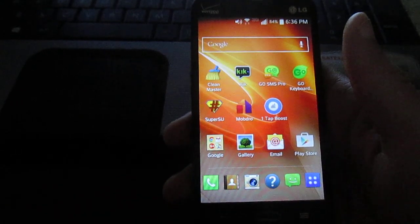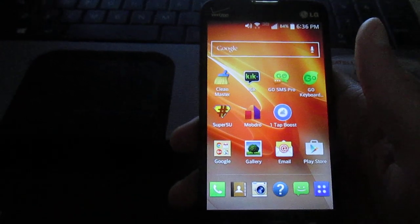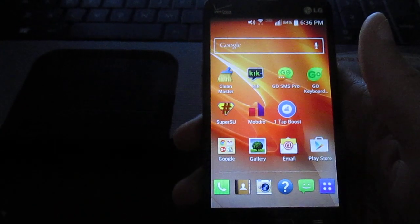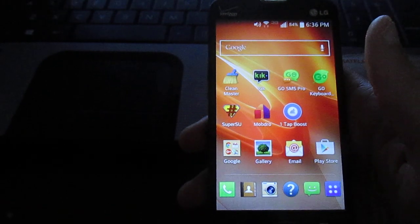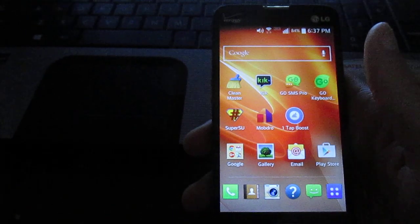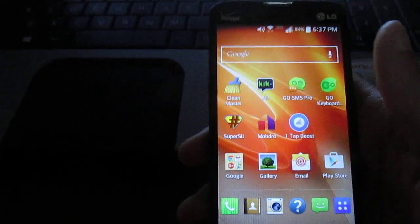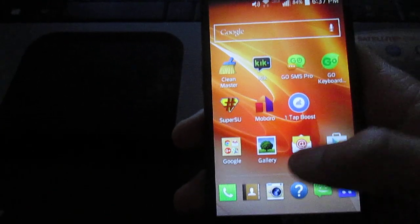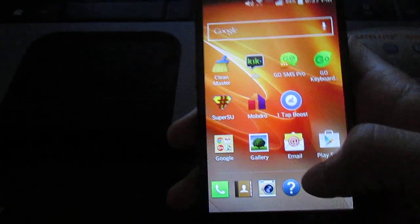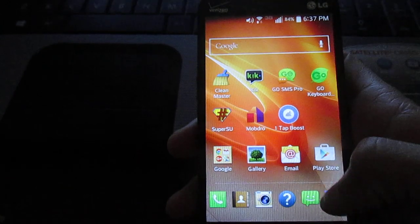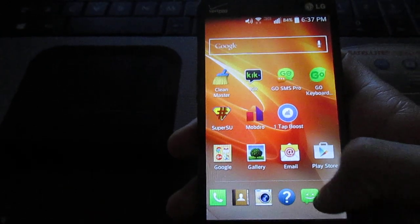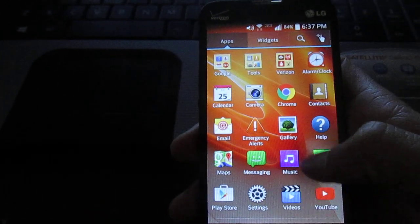Hey YouTube, I'm bringing you a video on how to root the LG Optimus Exceed 2. I just got this phone yesterday and I'll tell you how to root it.